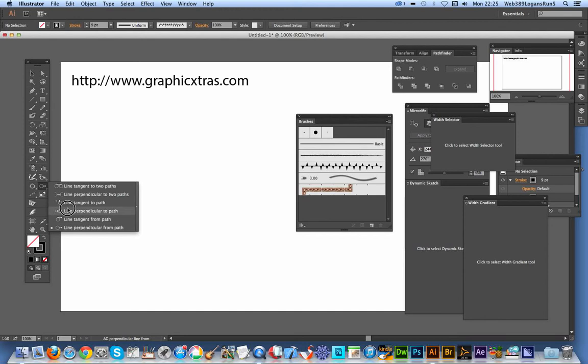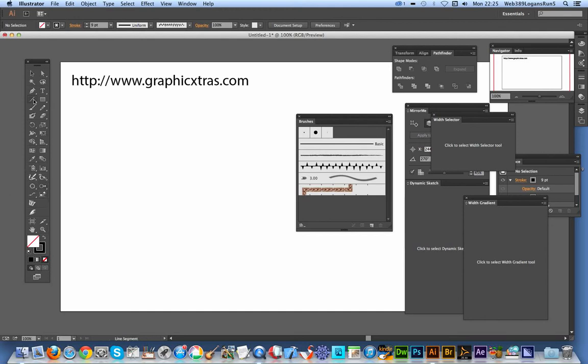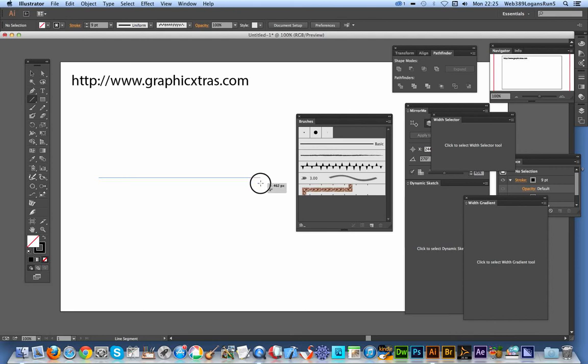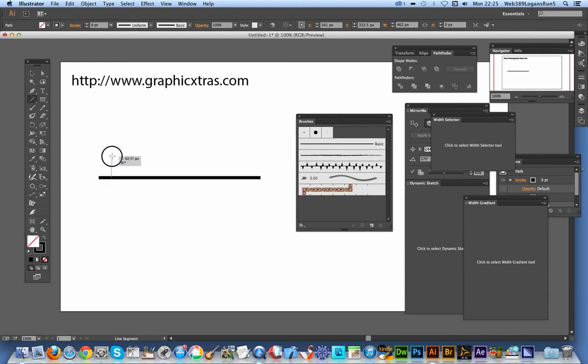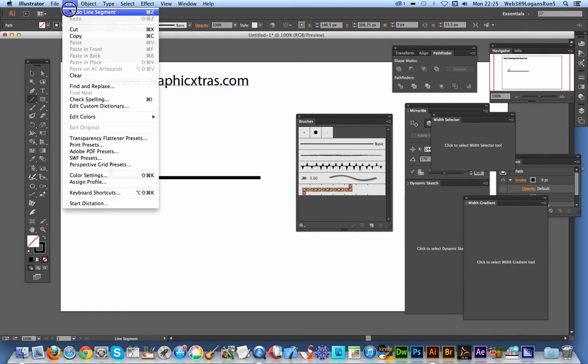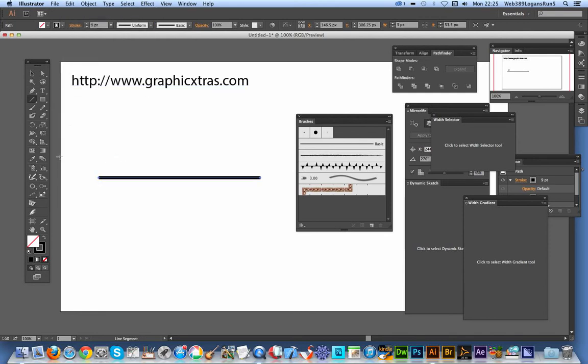I'm going to select the Line tool and quickly apply it. Of course, you could set whatever stroke you want at this point. I'm going to go with basically a nine point stroke. Now, one good thing about this, you can of course create standard lines like that.